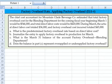Let's take a look at this factory overhead rate application problem — Exercise 18-4. The chief cost accountant for Mountain Glade Bread Beverage Company estimated total factory overhead cost for the blending department for the coming fiscal year beginning March 1st would be $546,000, and total direct labor would be $420,000. During March, the actual direct labor cost was $36,000 and factory overhead cost incurred was $45,000.